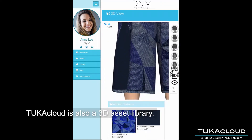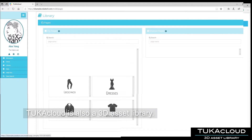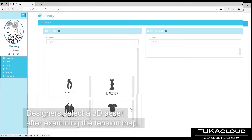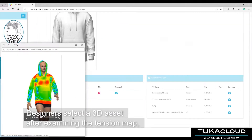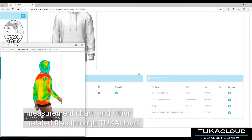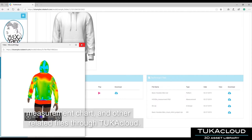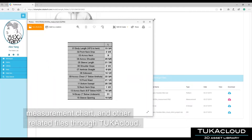Tukka Cloud is also a 3D asset library. Designers select a 3D asset after examining the tension map, measurement chart, and other related files through Tukka Cloud.